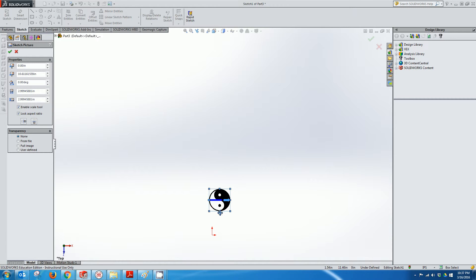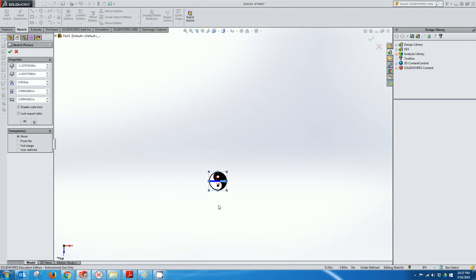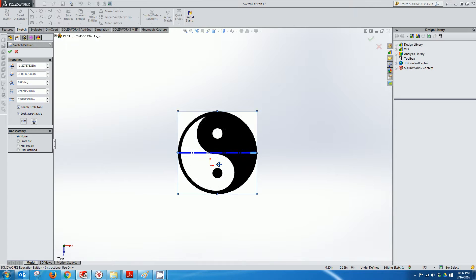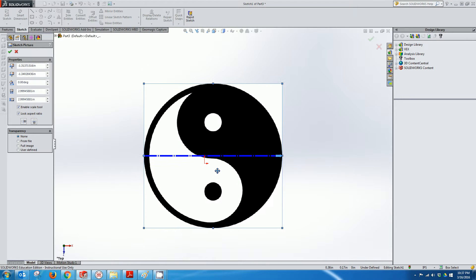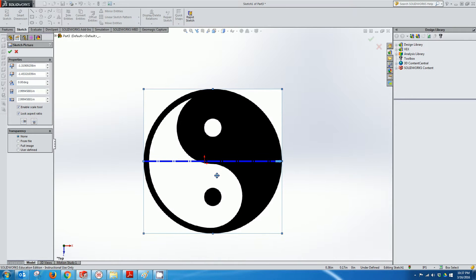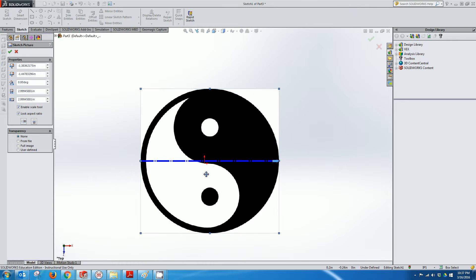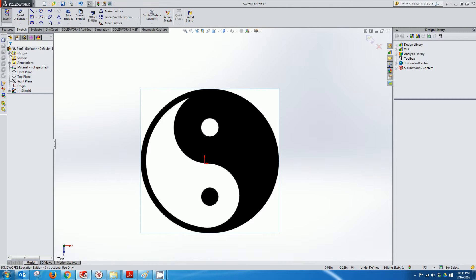And then just to get this close to the origin, I'll click and drag it, and I'll zoom in on it to try to get it relatively close to the middle, but I don't have to be perfect. And once I do, I'll click Check.